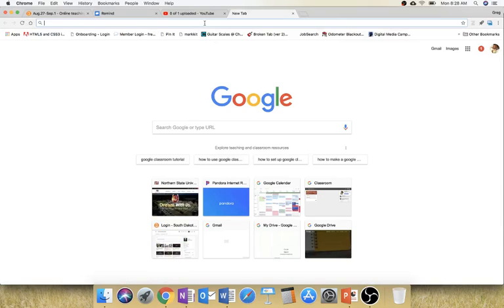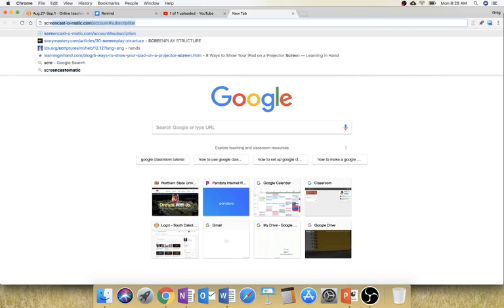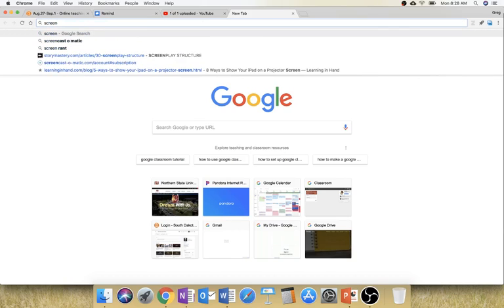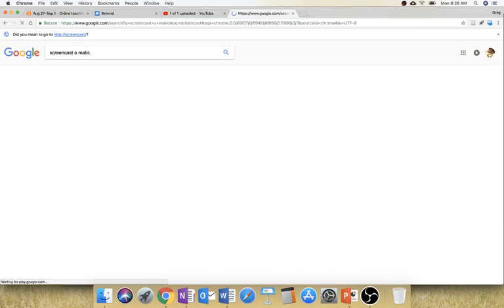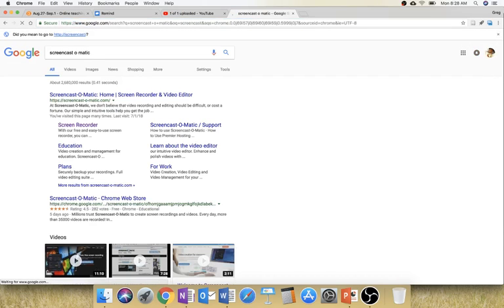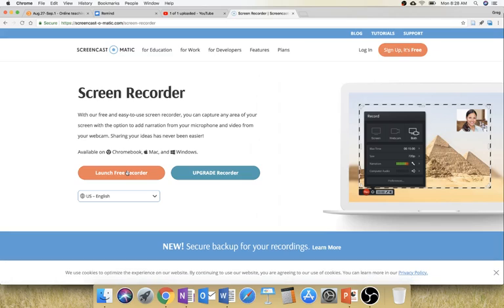So one of the ones that I mentioned, and probably most of you will use, is Screencast-O-Matic. And we just click on there and go to Screencast-O-Matic.com, and you can start recording for free. You just click on that.